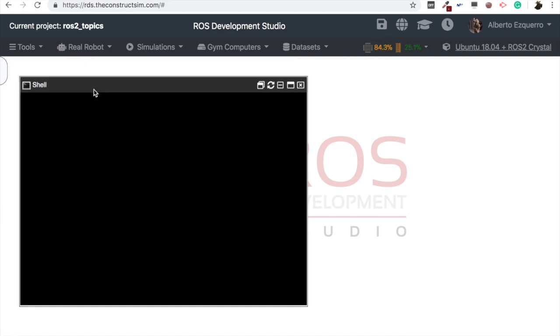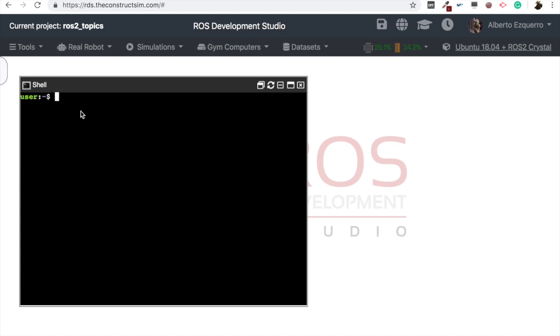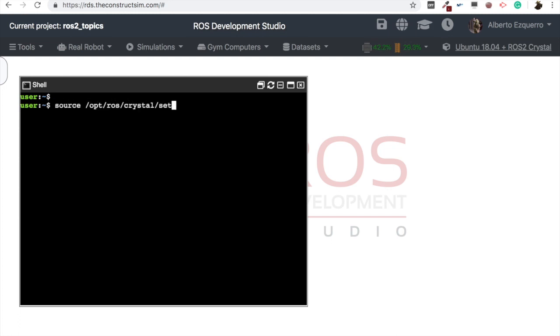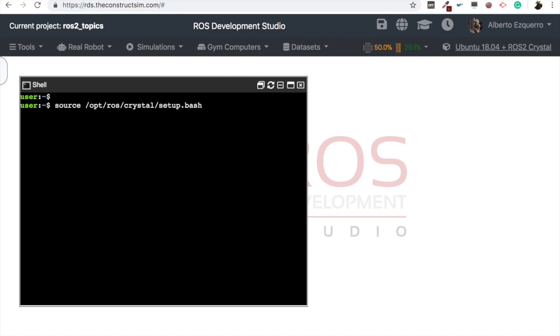And the first thing we will need to do is to source ROS2. This is the ROS2 AMI, but in order to work with ROS2, you have to source it because you have both ROS2 and ROS Melodic. Remember that? So the first thing will be to source ROS2, which in this case is crystal. Let's source it. And this will allow us to start working with ROS2, executing ROS2 commands.